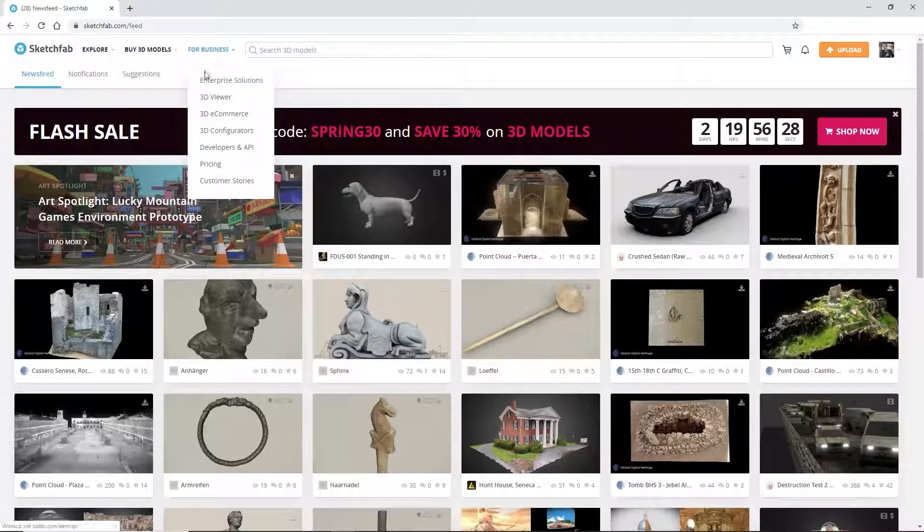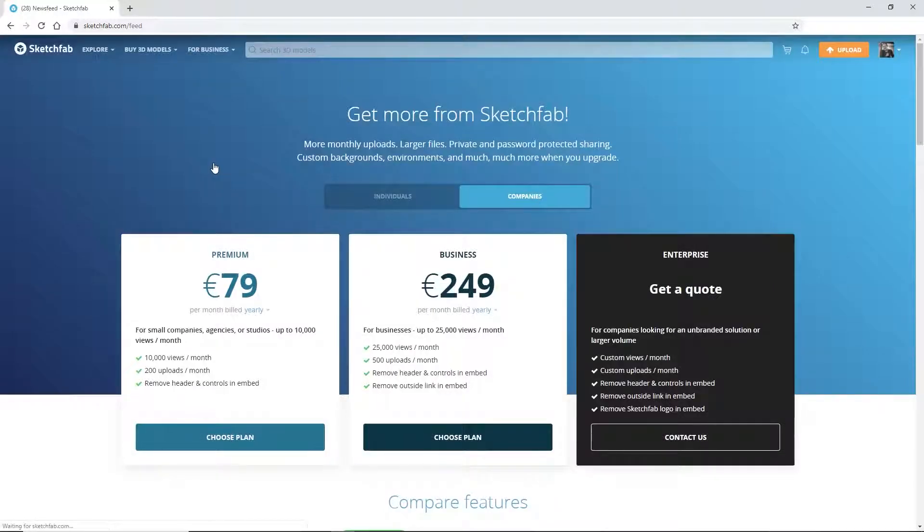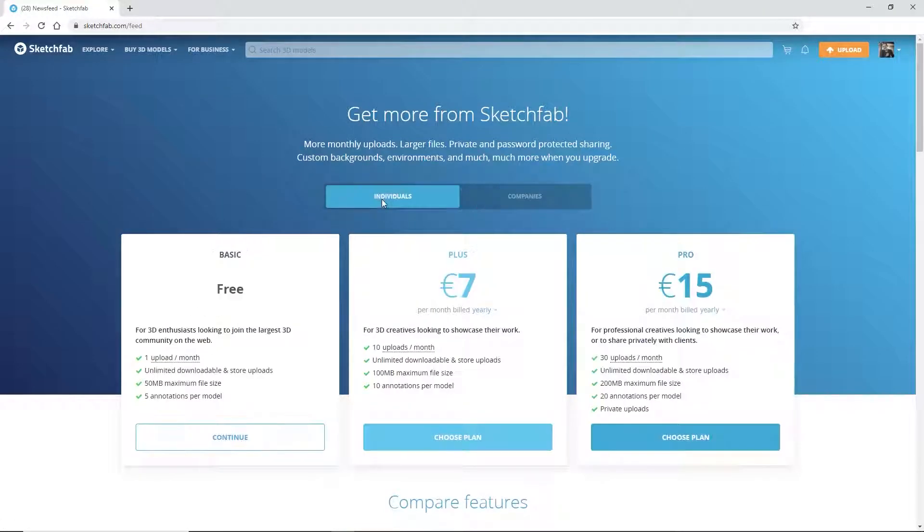In Sketchfab, a free account lets you upload one model per month, but you can avoid this monthly limit by making your model downloadable for others.